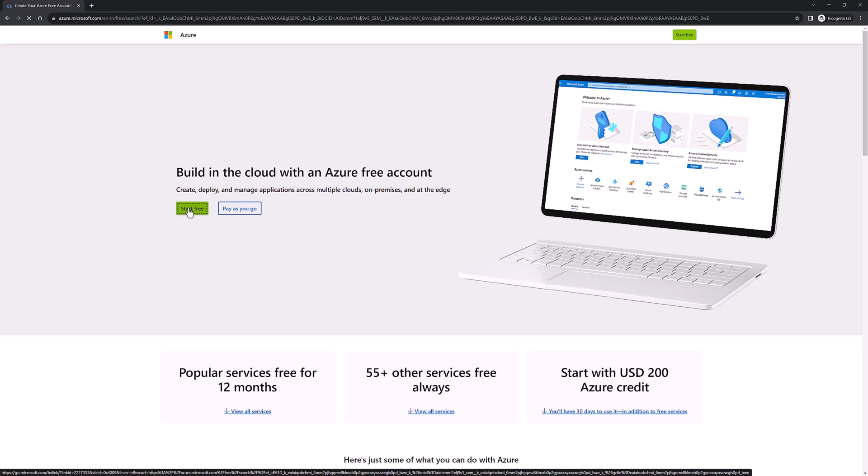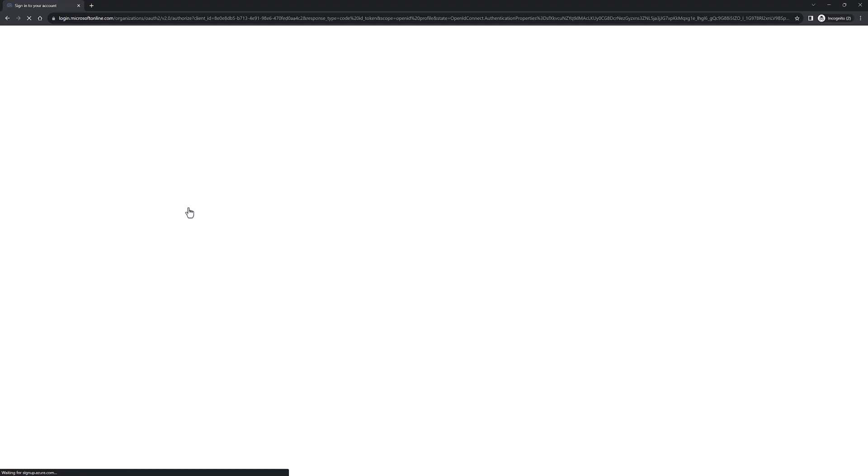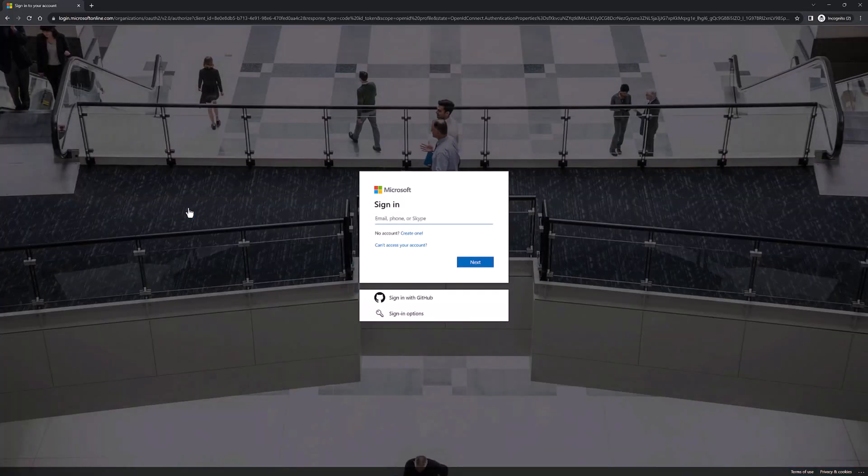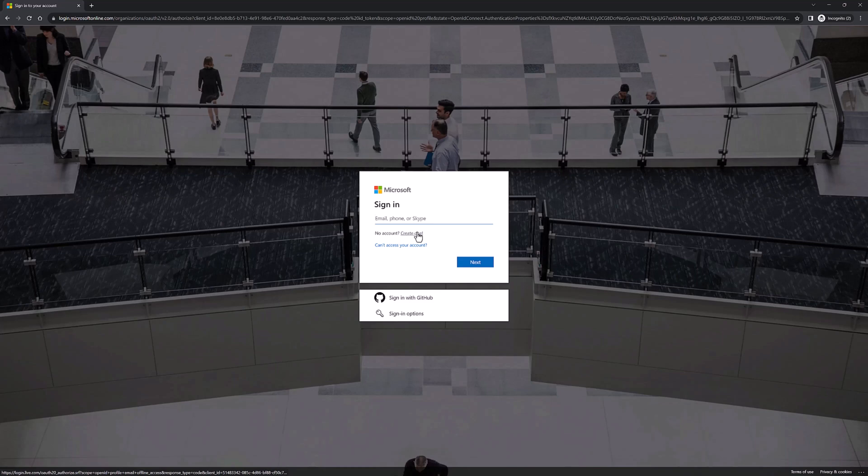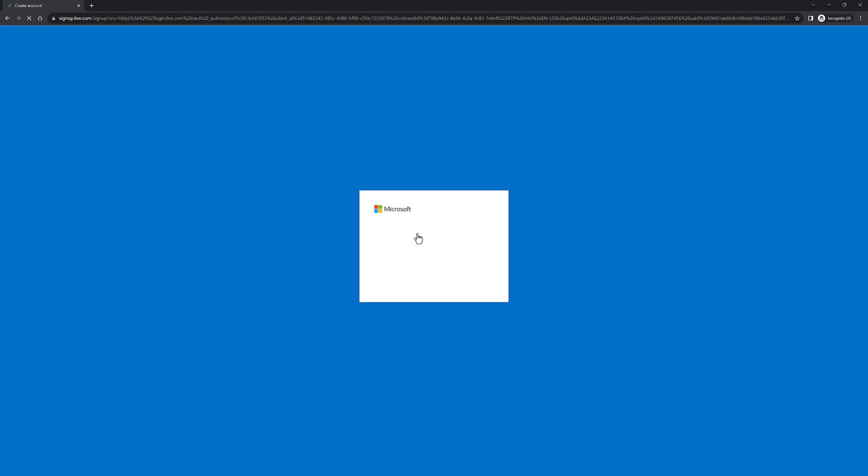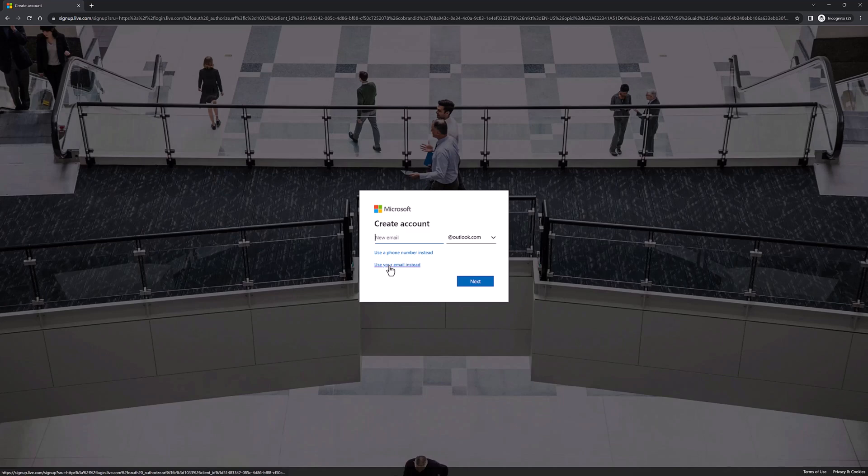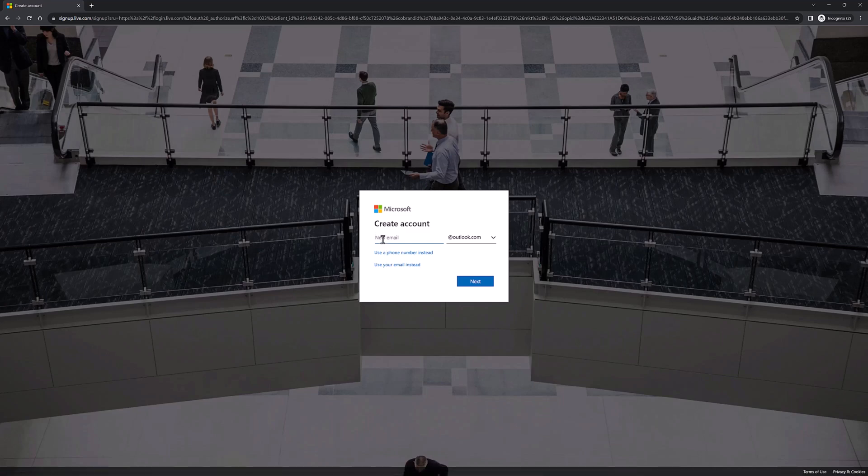Now we need a Microsoft account to create an Azure account, and if you don't have any Microsoft account, just click on 'Create one.' We need to specify one email address, but I'm going to use a new email address, so I'm going to click 'Get a new email address.' We need to specify the email address. If you want, you could use your own email address, but I'm going to create a new email address.